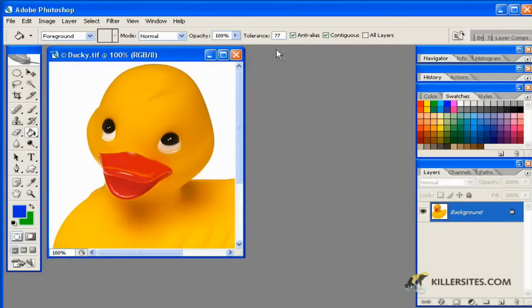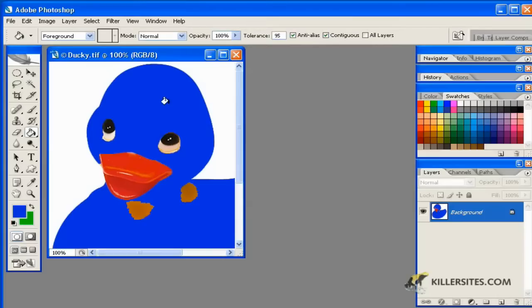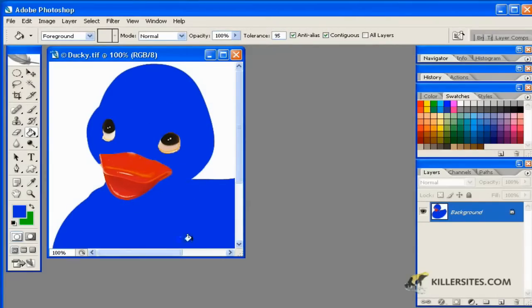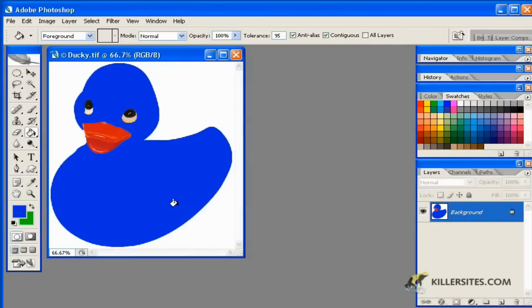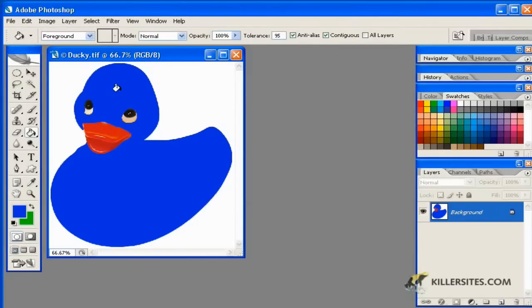So if we keep that on and increase the tolerance even more, as you can see here, it's much more forgiving as to how much of that yellow it takes. And certainly you can come in here and fill in the rest of the information. And as you'll see, you've paint bucket dropped in a lot of paint with the paint bucket to color this particular picture blue.